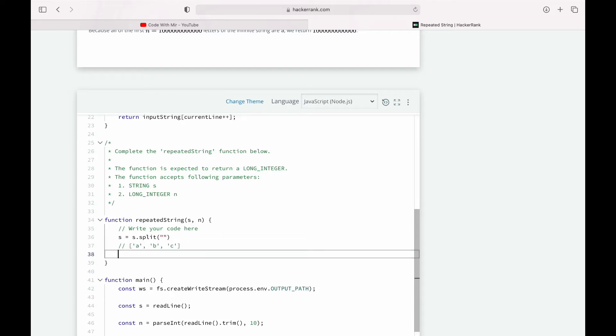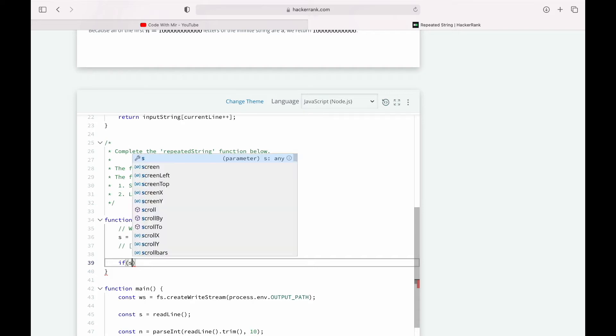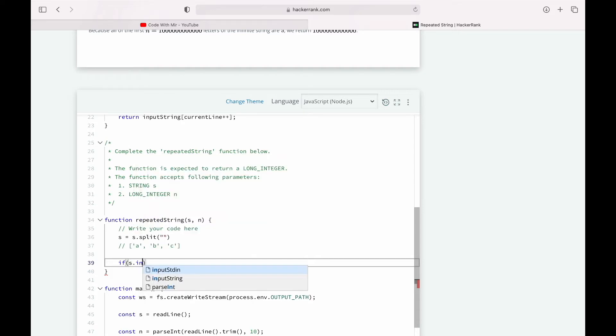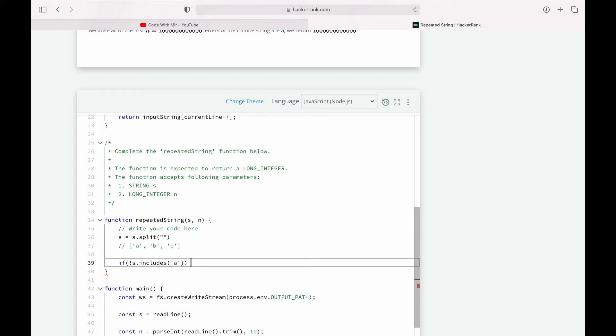So first of all our first condition: what if there is no 'a' at all? So let's try that. How do we find that if there exists an 'a' in our array or not? We can just say if s.includes('a'), but we'll have to invert it so we get to the condition that